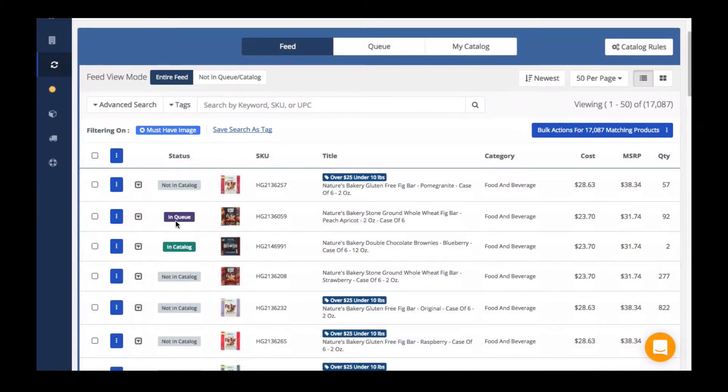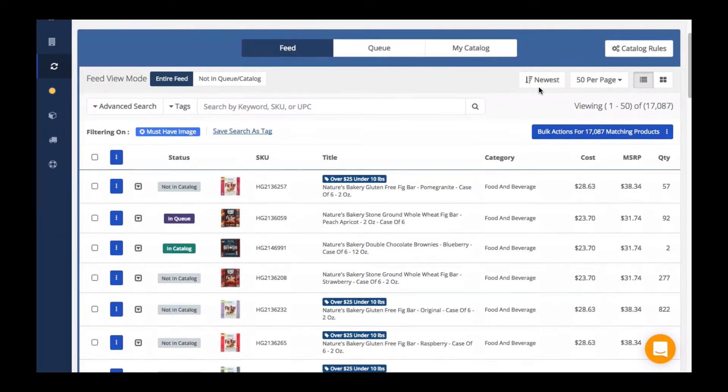When viewing your supplier's feed, you will see that the default view is of the entire feed, sorted by the newest products that have been most recently added into the feed by your supplier.